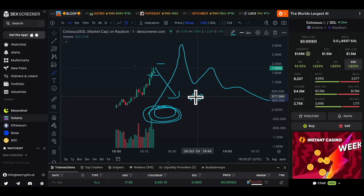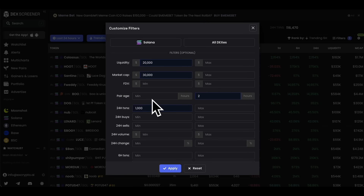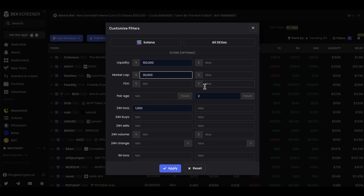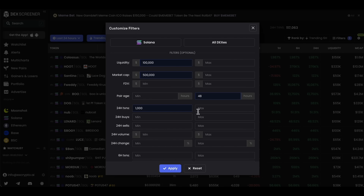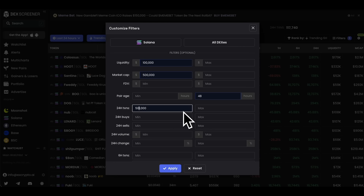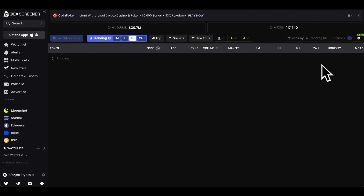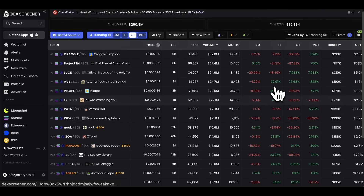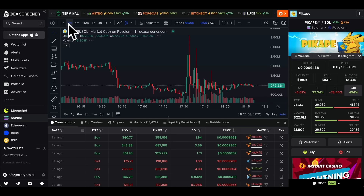Now let me adjust the filters to find coins that are trending right now but have been around longer. I'll increase the minimum liquidity to 100,000, increase the minimum market cap to 500,000, and change pair age to a maximum of 48 hours — basically two days. I'll keep transactions at 1,000 or increase to 5,000 for larger coins, then click Apply. Now you get a different selection of coins that have been significant in the last two days.